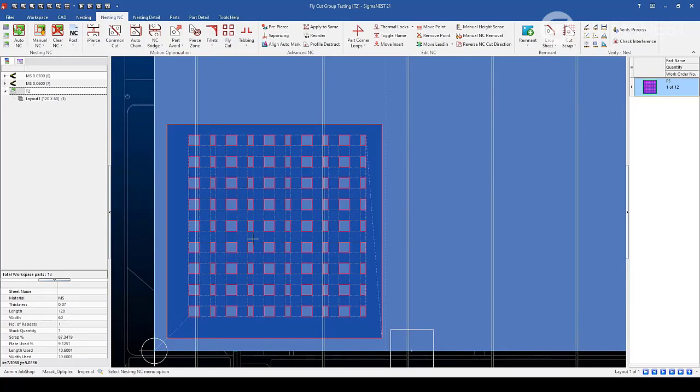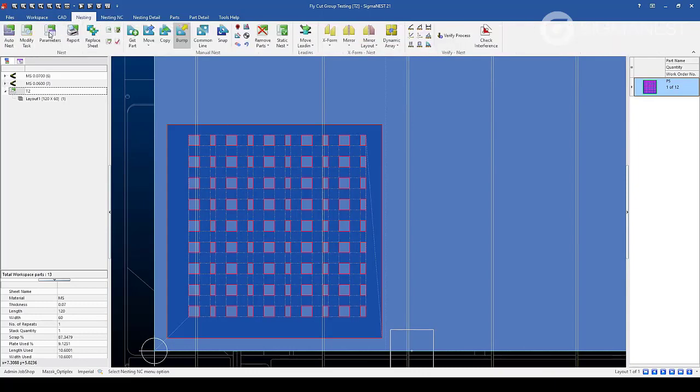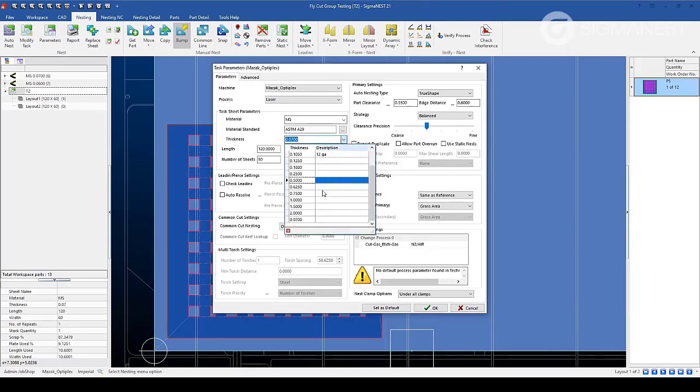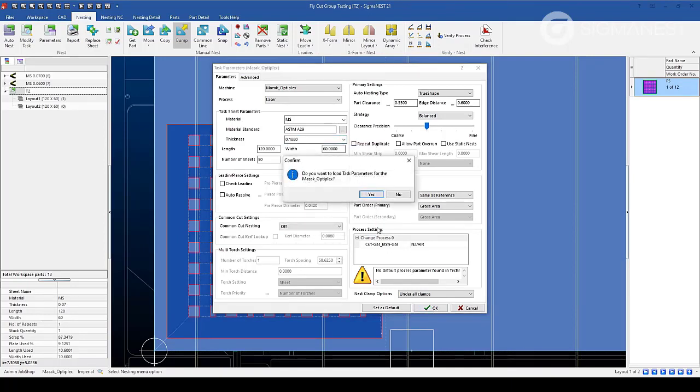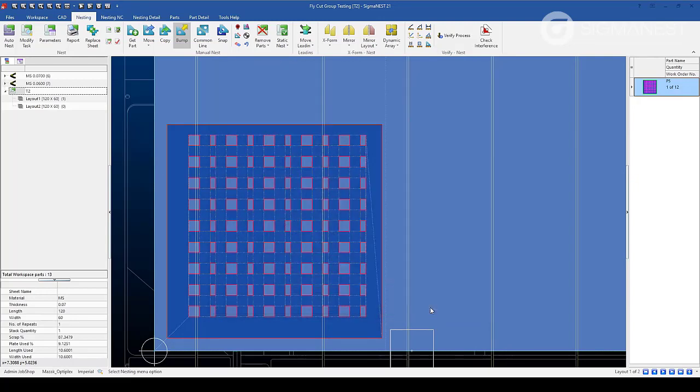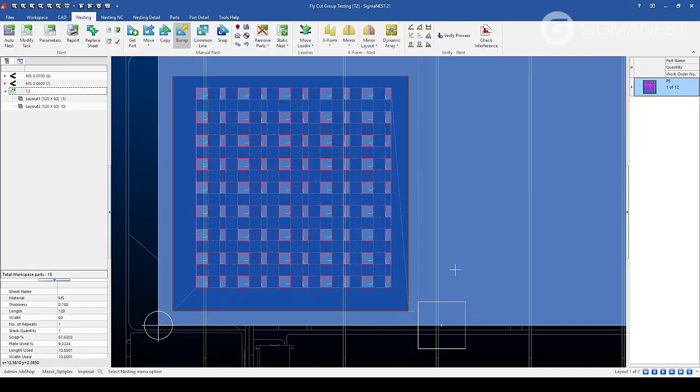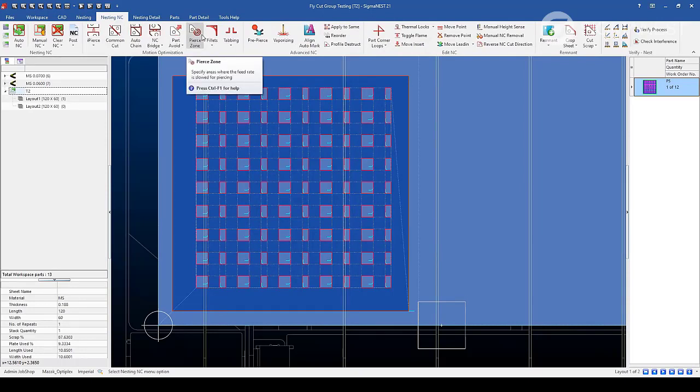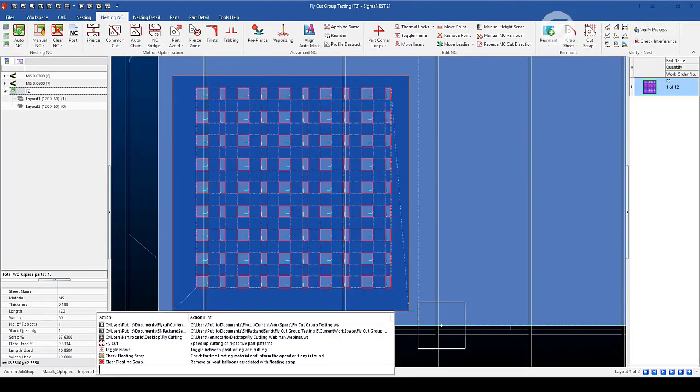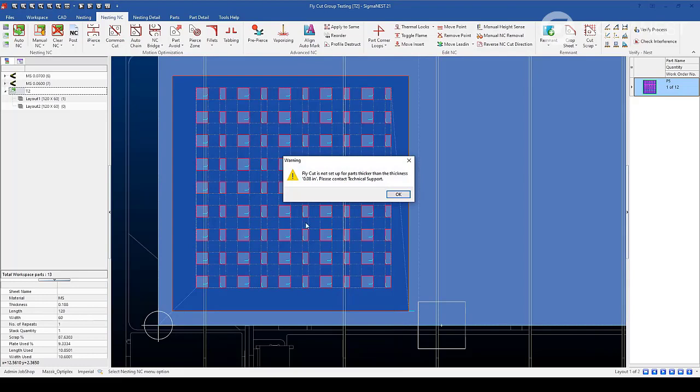However, fly cutting is limited based upon the material's thickness. If we change the task to be a thicker material, you'll notice that when we go to the nesting NC tab, the fly cut feature is missing. If we search for it here in the IntelliSearch function and then try and access it, SigmaNest will throw up an error saying that fly cut is not set up for parts thicker than the thickness in the post processor.